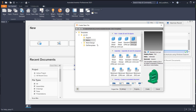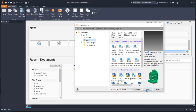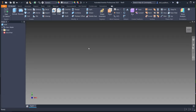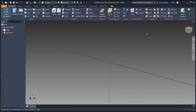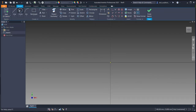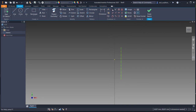Let's get started. Start a new IPT file using the standard millimeter IPT. Start with a 2D sketch in the XY plane. Using the line tool, change it into a centerline and put the midpoint to the center. Then create a circle.